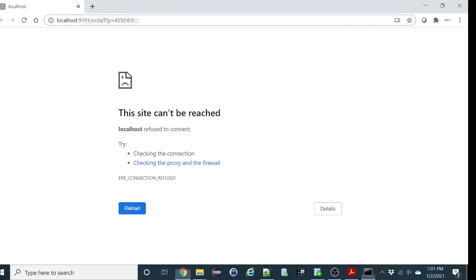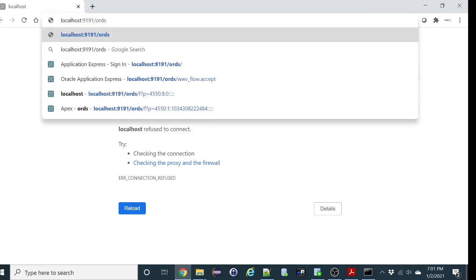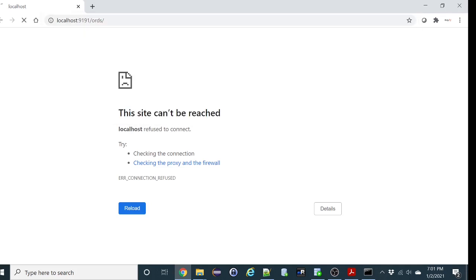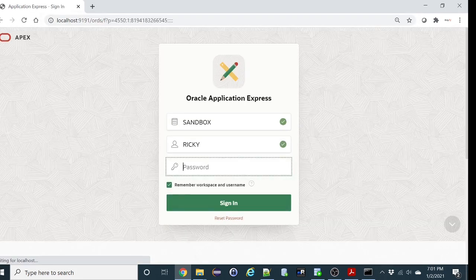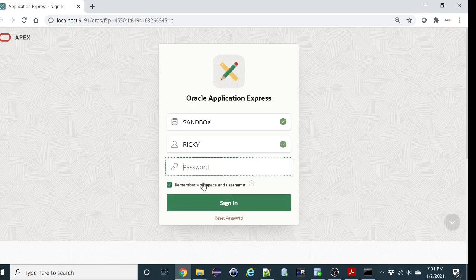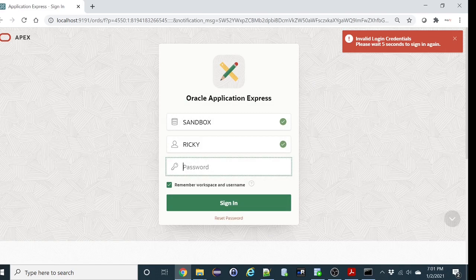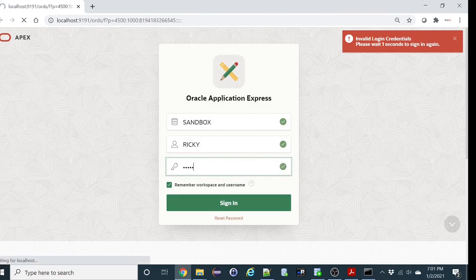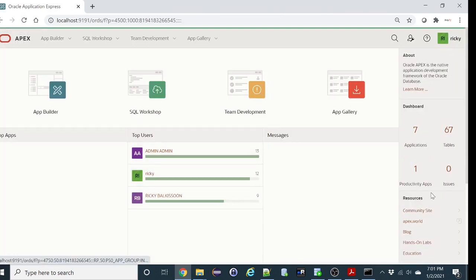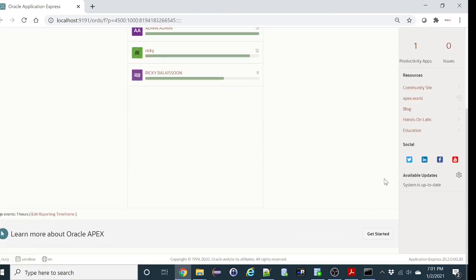It's started. Let's check again. It's started. Again this is Oracle version 20, Oracle Express version 20.2.